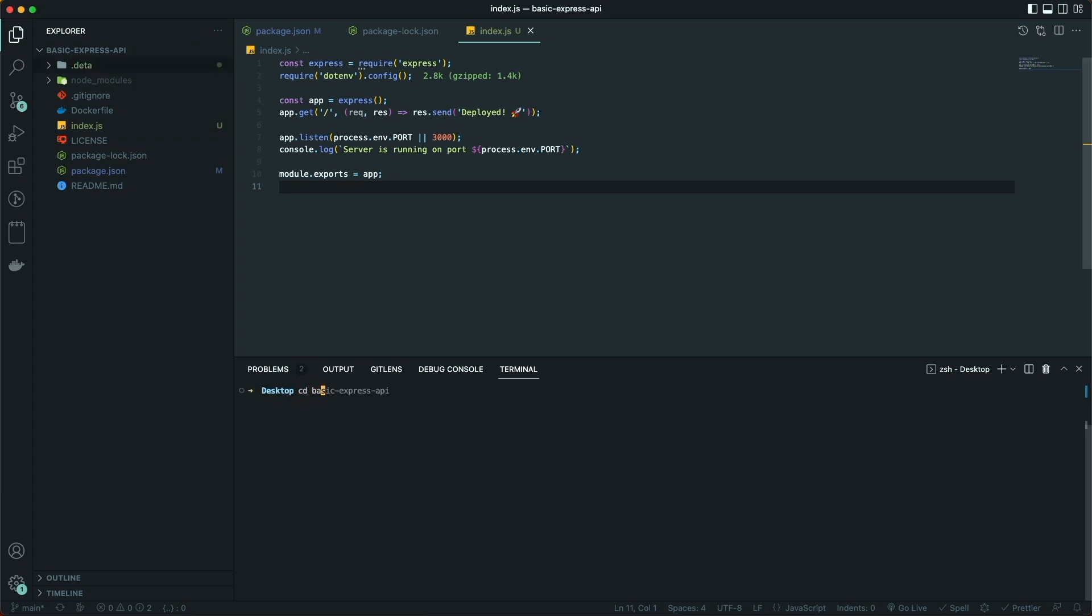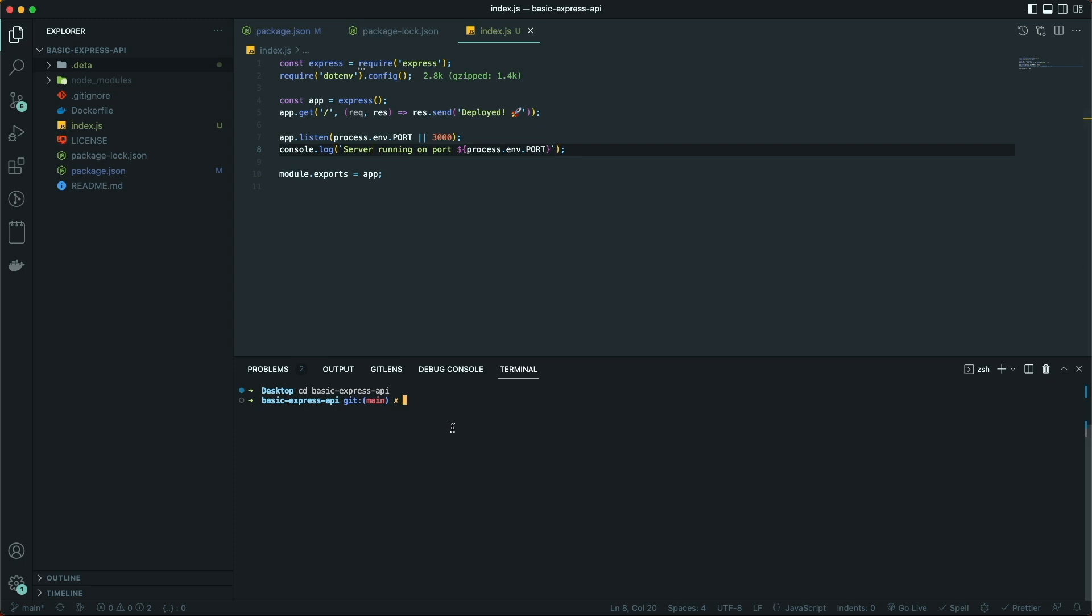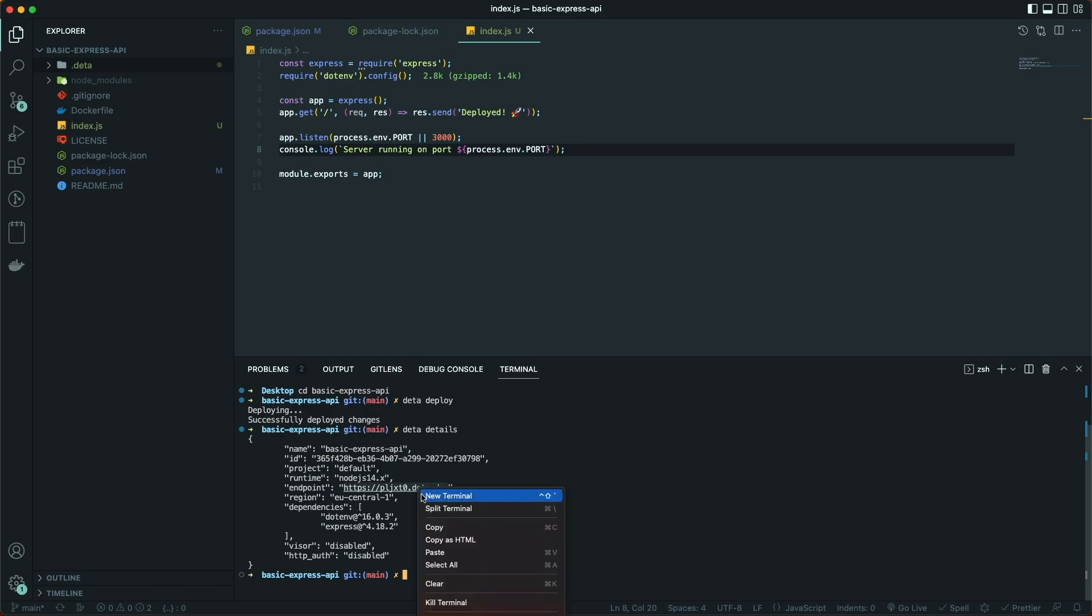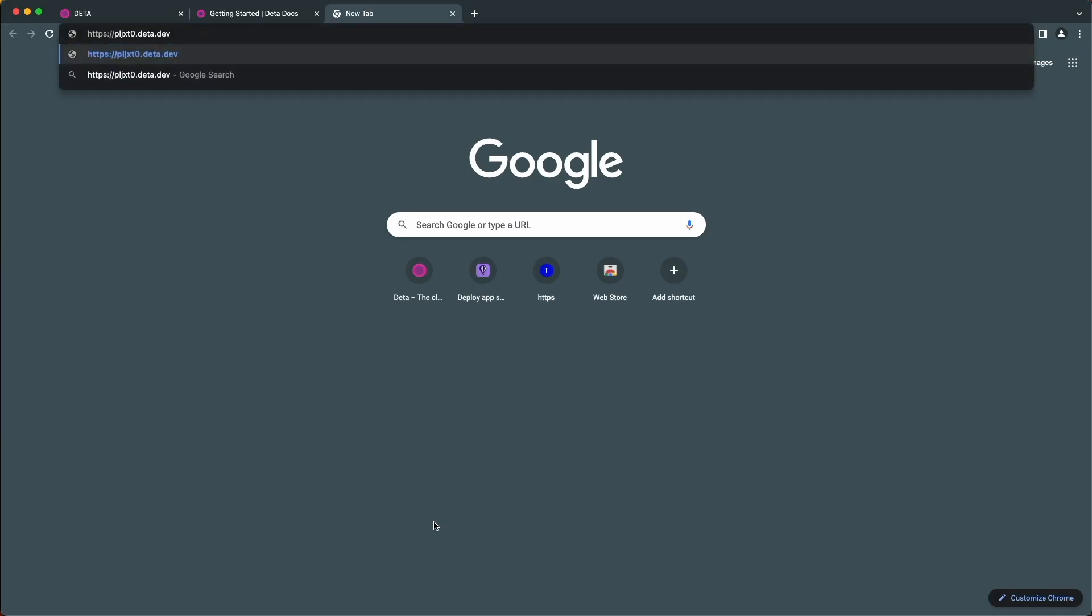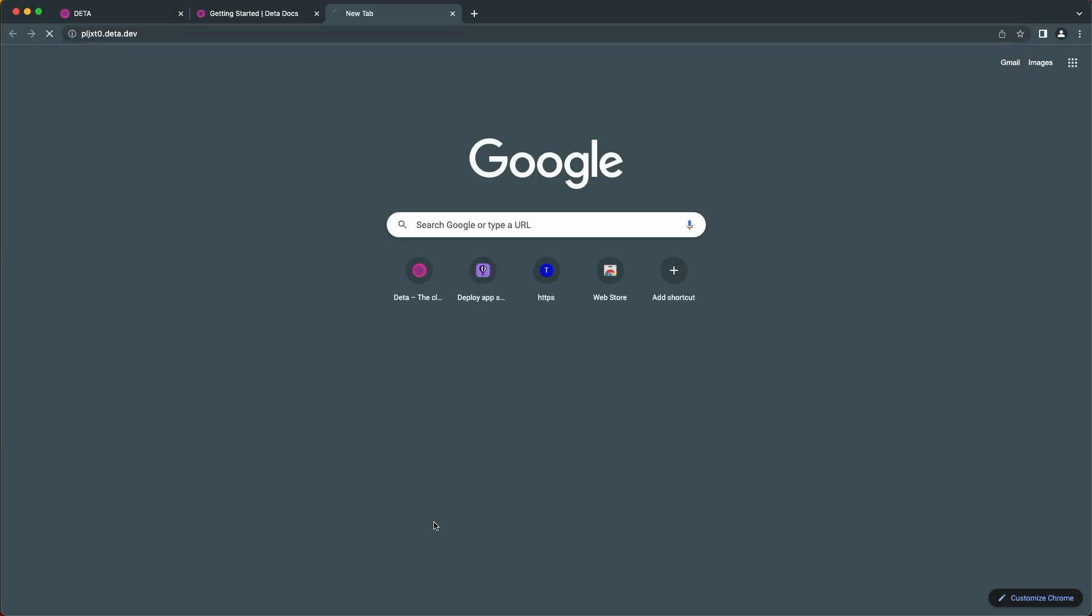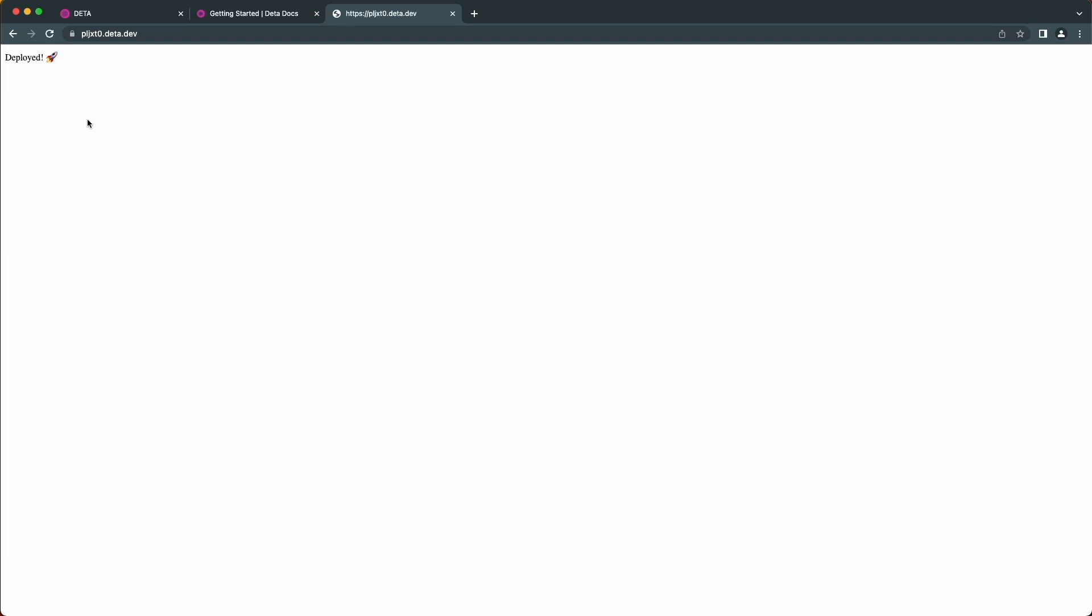Whenever you need to redeploy your API, just run 'data deploy' from your project's terminal. Let's change something small and try it out. As you can see, it has been deployed. Run 'data details' to get the URL of your micro, and open up that URL to verify that it worked. As you can see, it has been deployed and running under this endpoint.